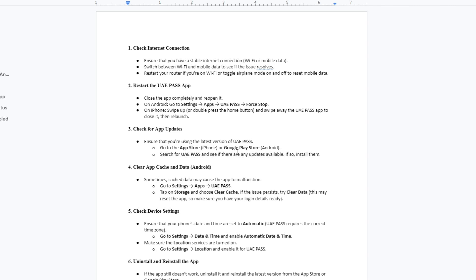You can also ensure that your phone's date and time are set to automatic. UAE Pass requires the correct time zone. To do that, go to Settings, tap on Date and Time, and enable Automatic Date and Time.